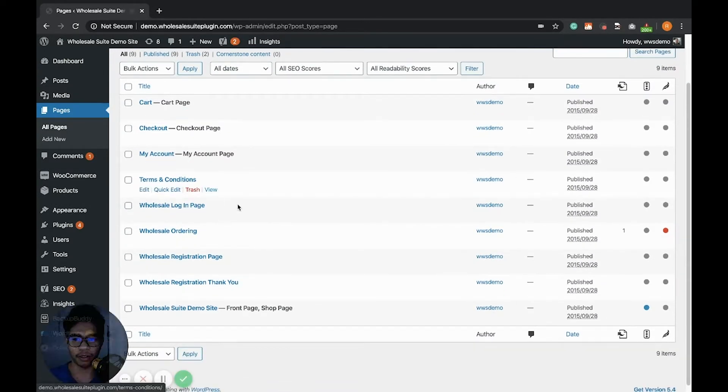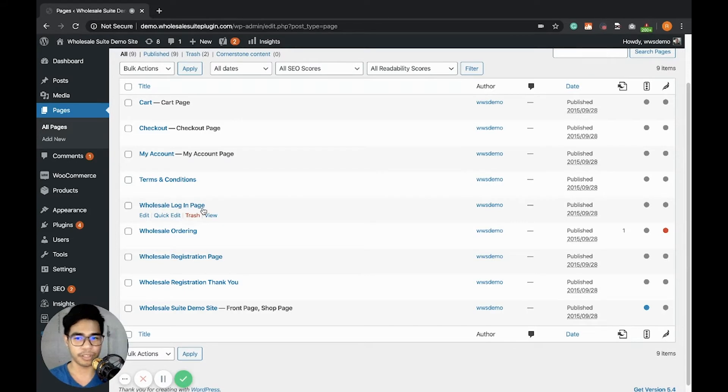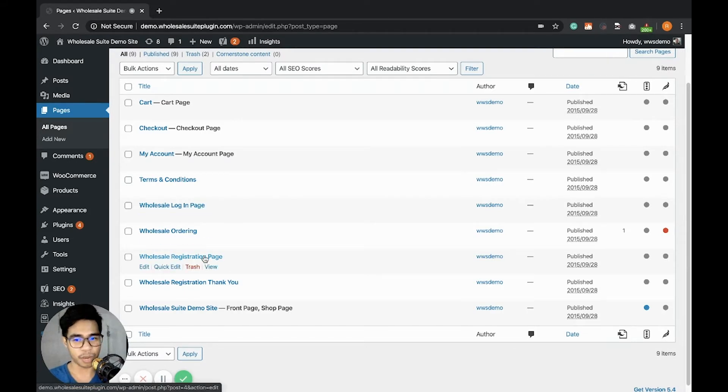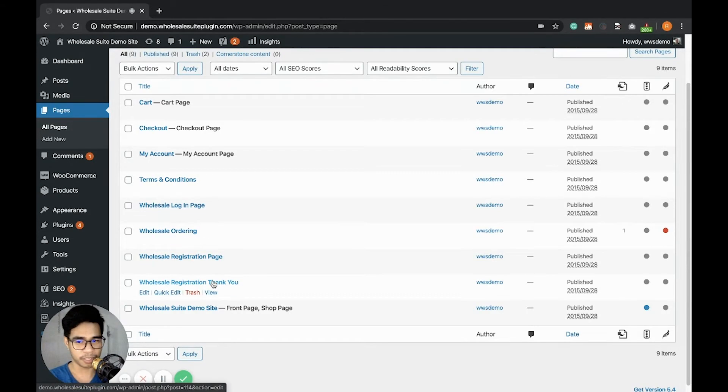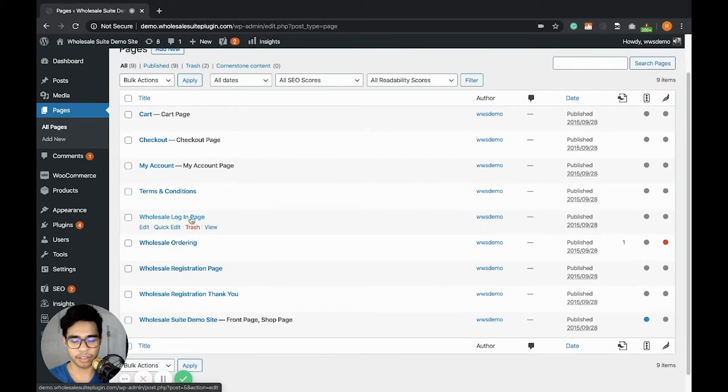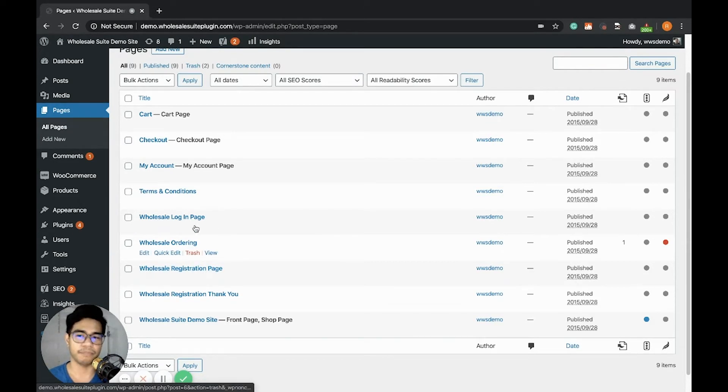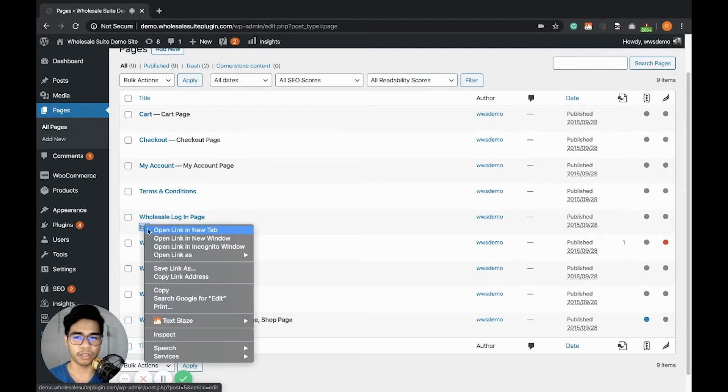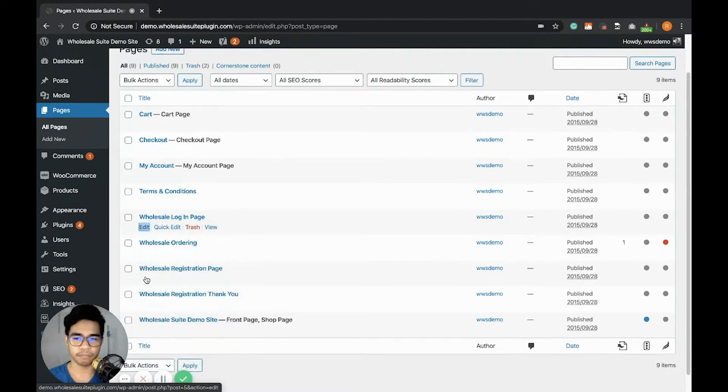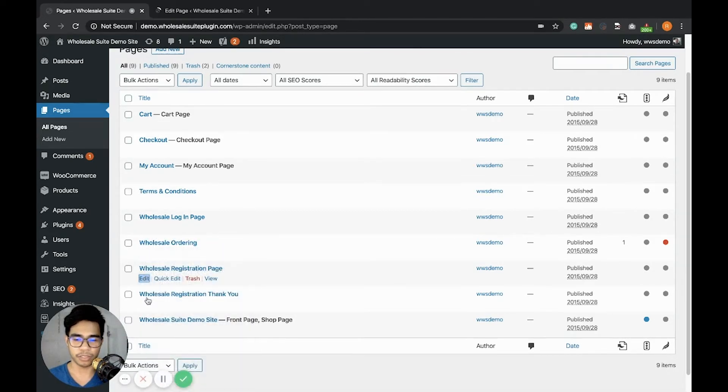On your site, you should see the Wholesale Login page, the Wholesale Registration page, and the Wholesale Thank You page. Each of these pages, especially the login and registration page, contains default content. Let's check what the login, registration, and thank you pages look like.